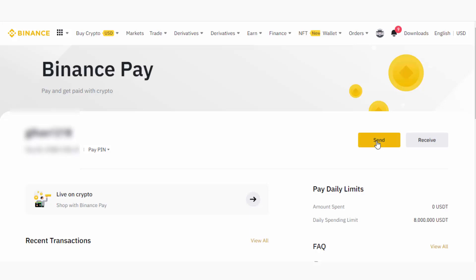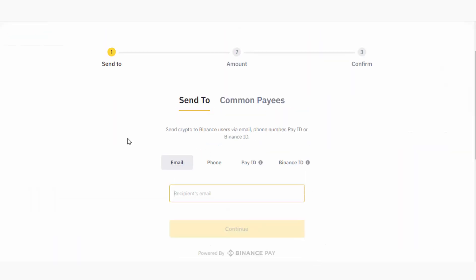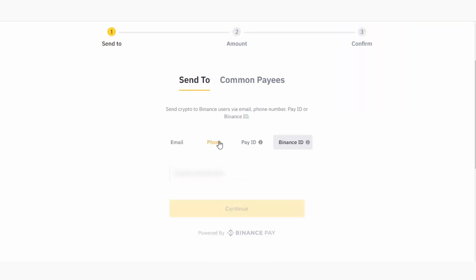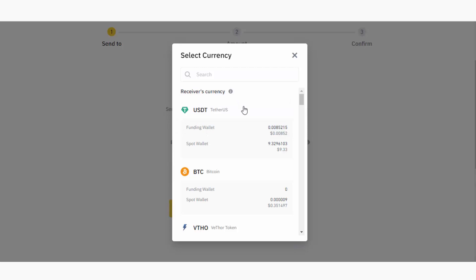In here, I have the option to add email, phone, Pay ID, or Binance ID of my recipient's Binance account. In this case, I will use phone number to send crypto, so I will enter the phone number here. Then I will click on the Continue button, and in here I can select the currency that I am going to send.